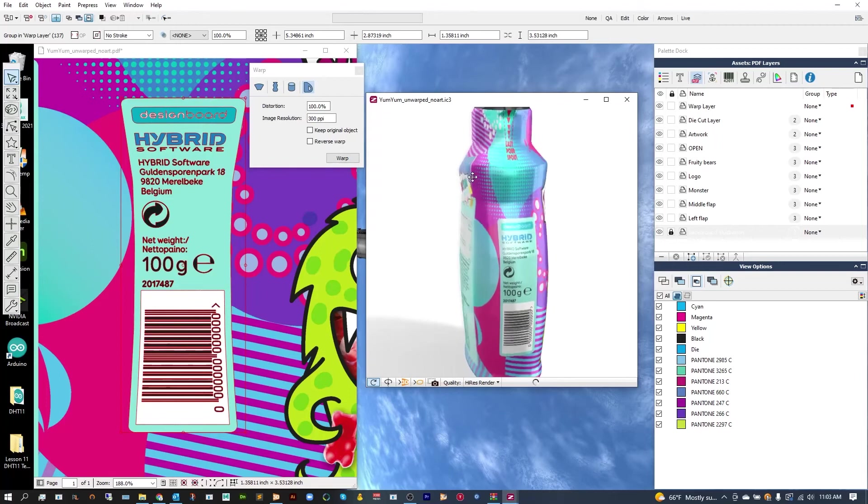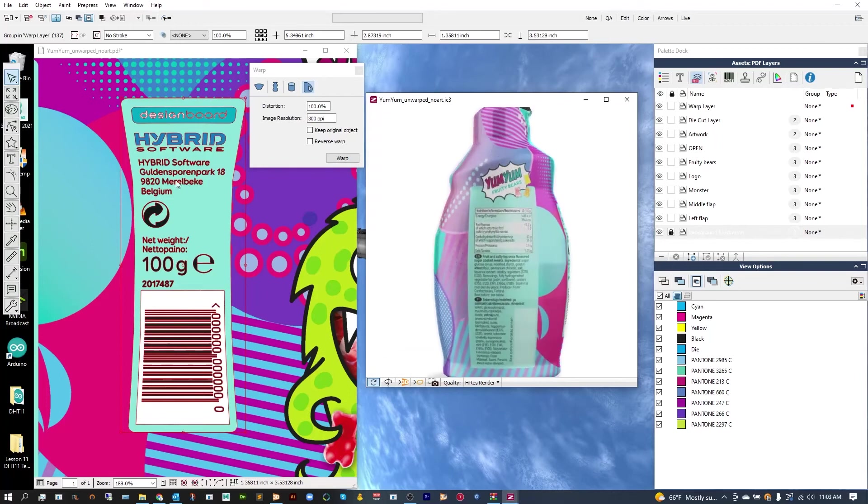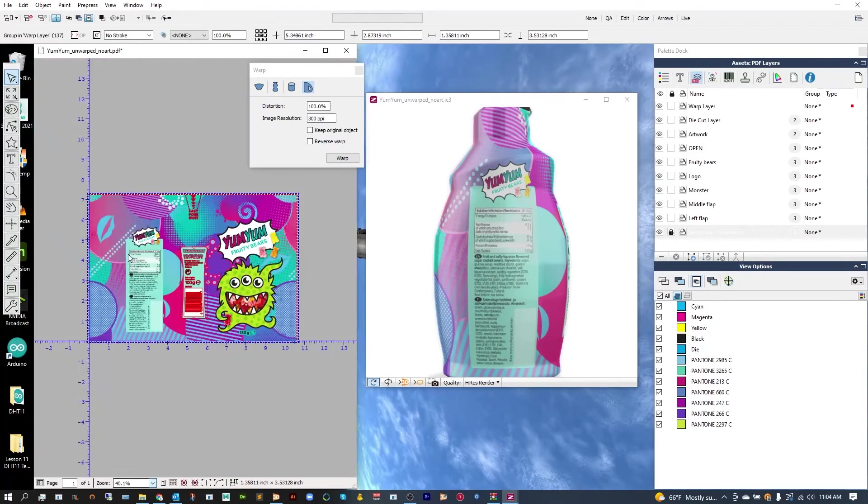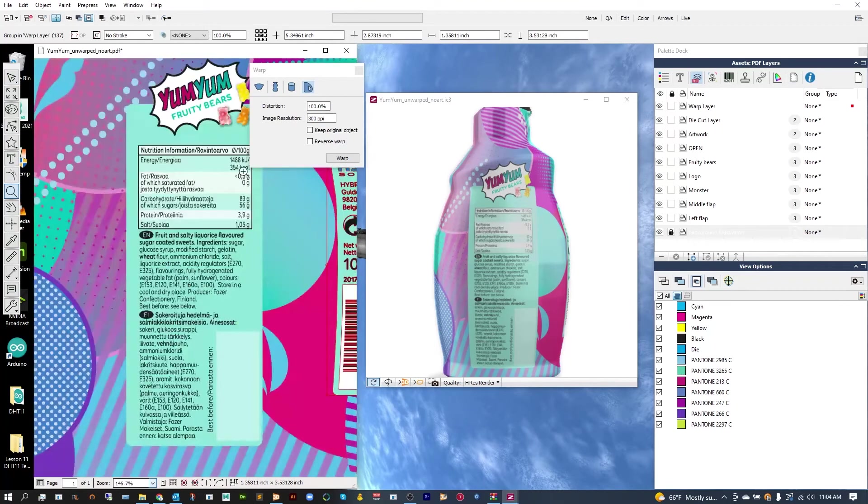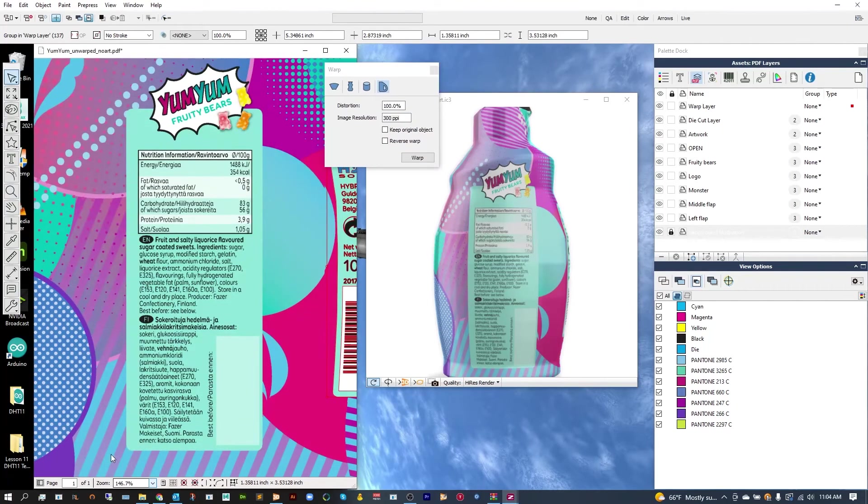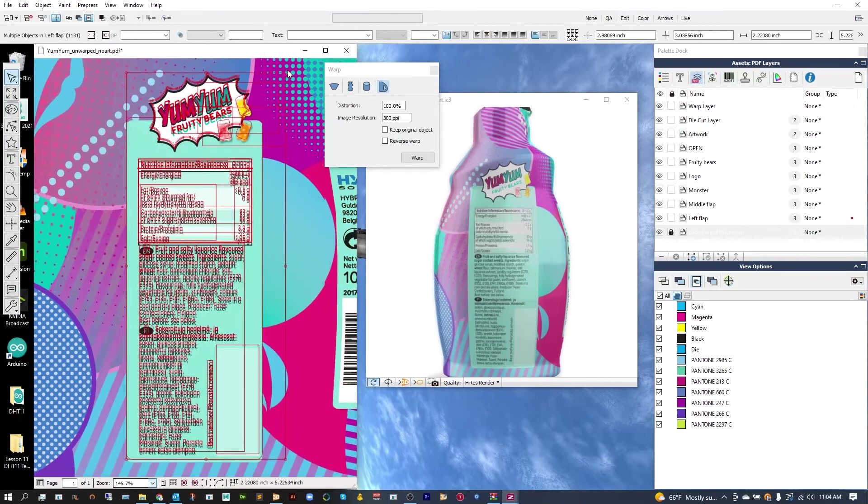Let's go ahead and move to the back. Let's go down and just use Fit to Artwork so I can see it all.